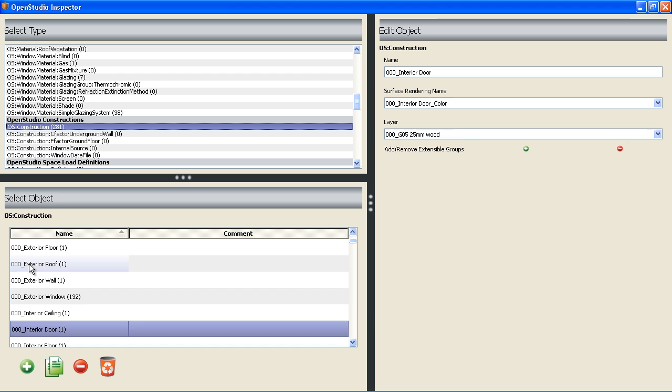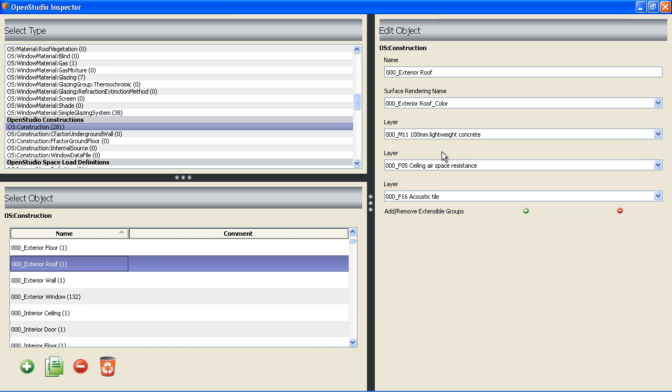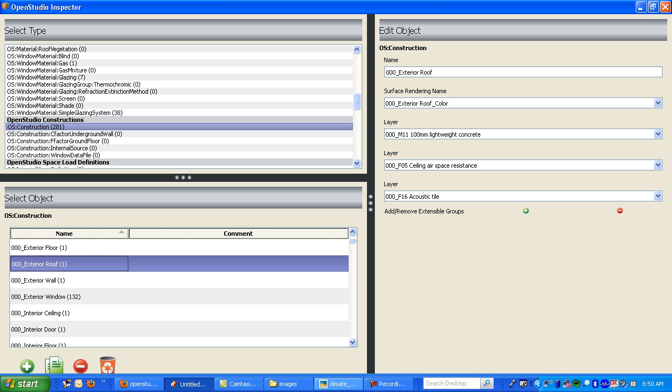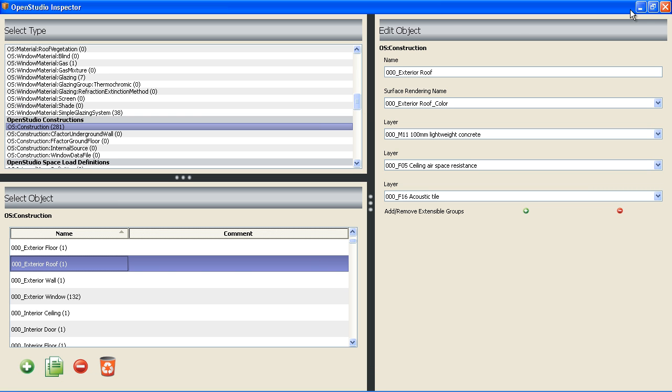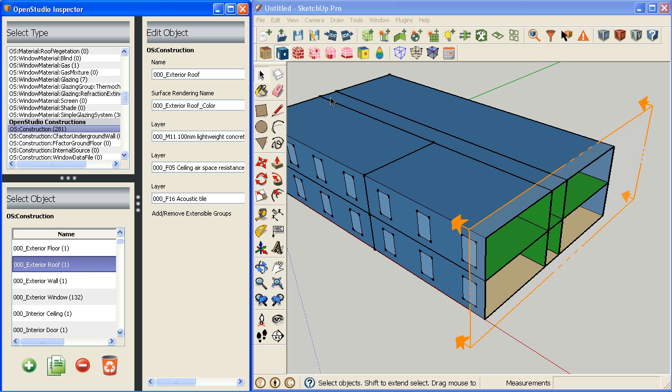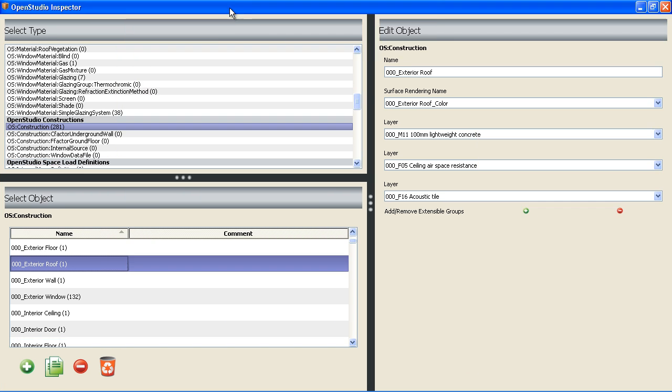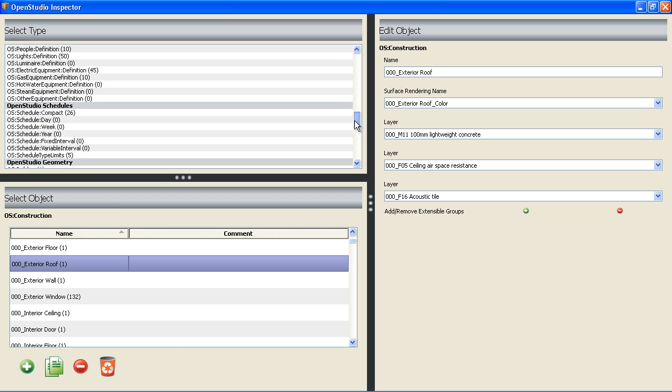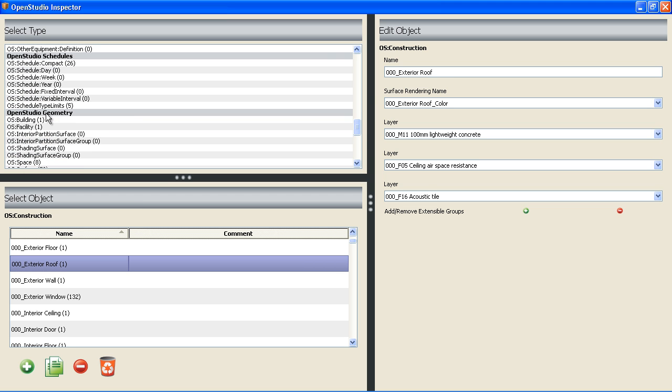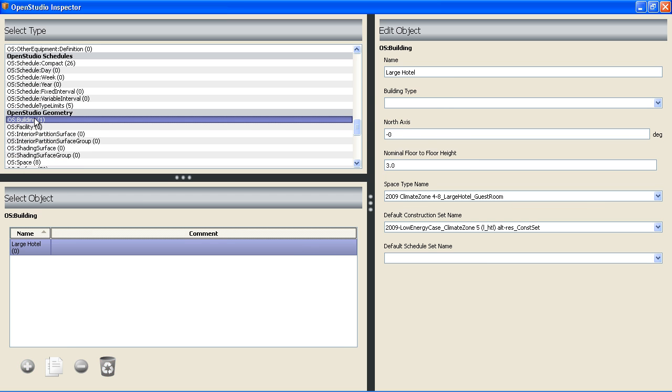For each construction, there's a layer of materials. But instead of digging and assigning those individually, we've already set up construction sets for the model. What the construction sets are, are sets that tell you for a specific set what constructions you want to use. The way we do that in our template is you would go to your building object here and just pick a default construction set.